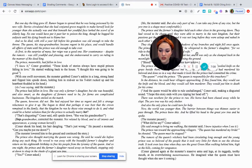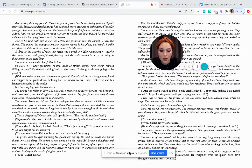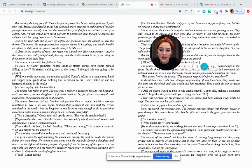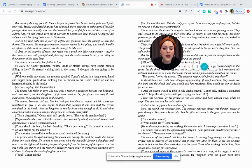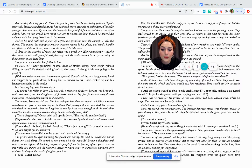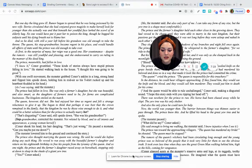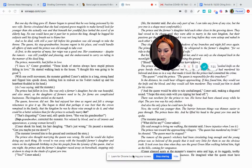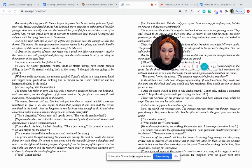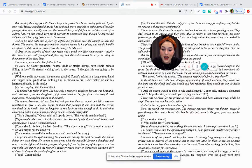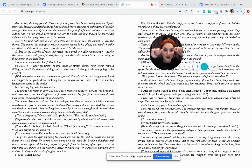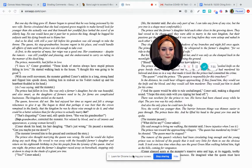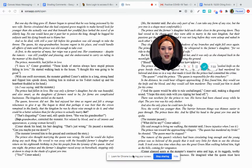The prince also thought marrying the queen was wrong. Good. And he said he would die before doing any such thing. He vowed to run away with the beautiful farmer's daughter and return on his 18th birthday to free his people from the tyranny of the queen. And so one night, the prince and the farmer's daughter raced away on horseback, stopping only at dawn to sleep in the shade of a giant yew tree. The yew tree, it's a motif, it's a reoccurring image, right? That's coming back in our story.